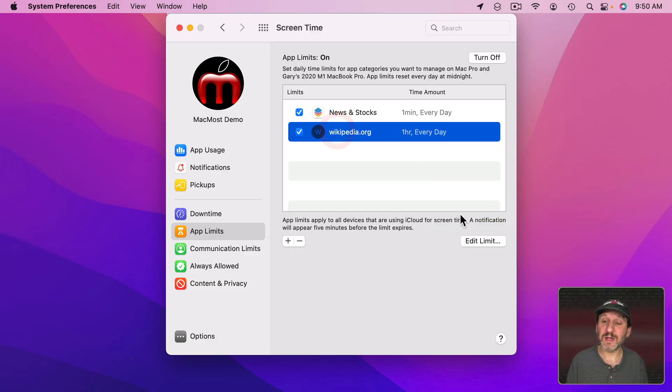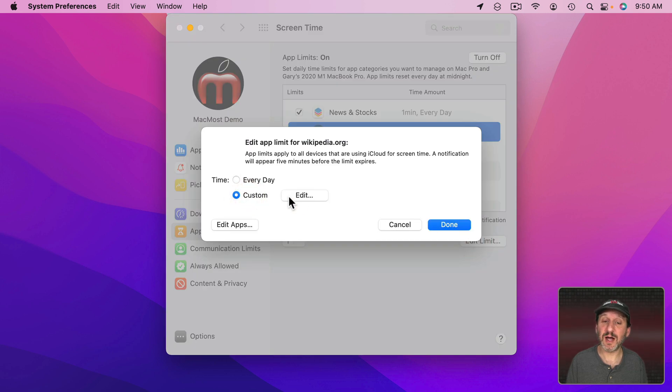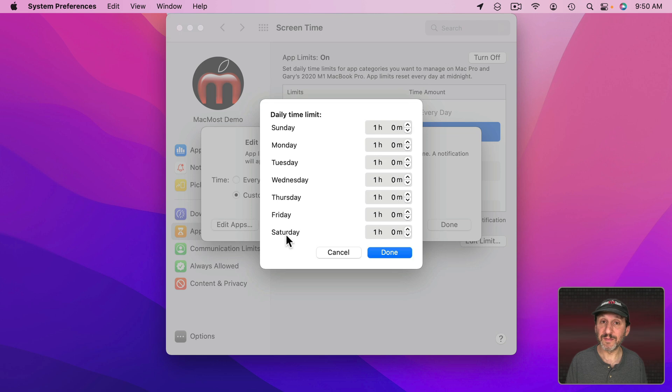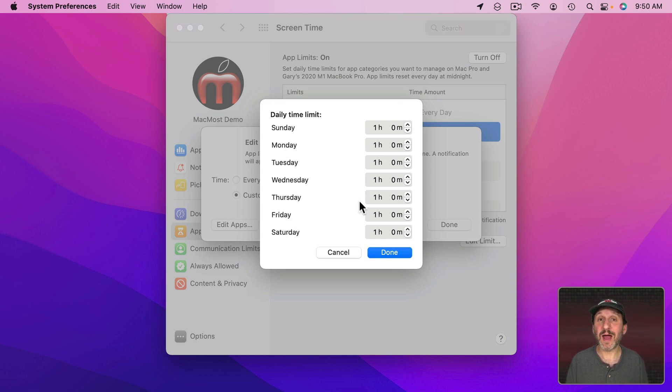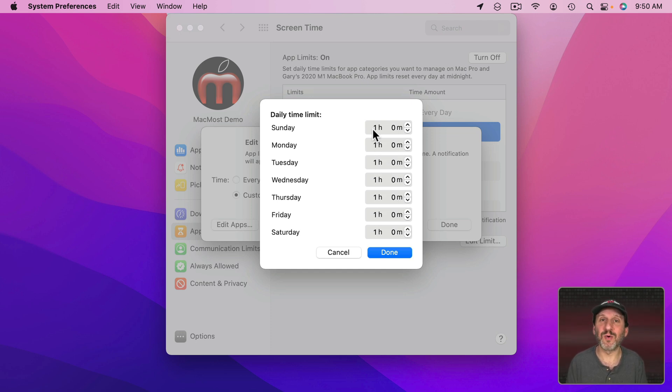Also with any of these when you look at the time instead of every day you can select Custom and then Edit and you could select a different limit for every day of the week. So, for instance, Monday through Friday you can limit your access to an app or a website to an hour. But Saturday and Sunday you could set that limit to 24 hours or 8 hours or whatever you want.